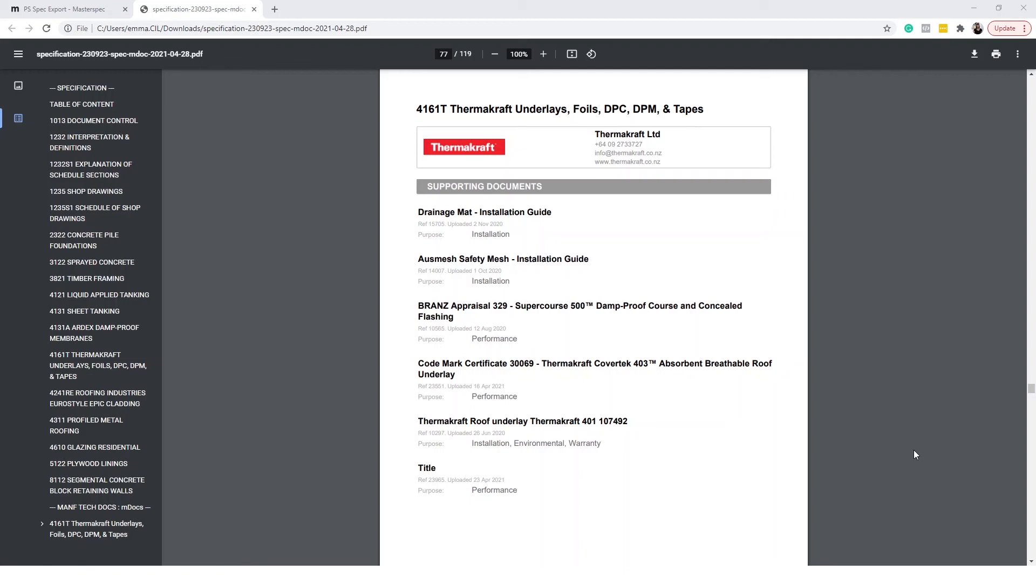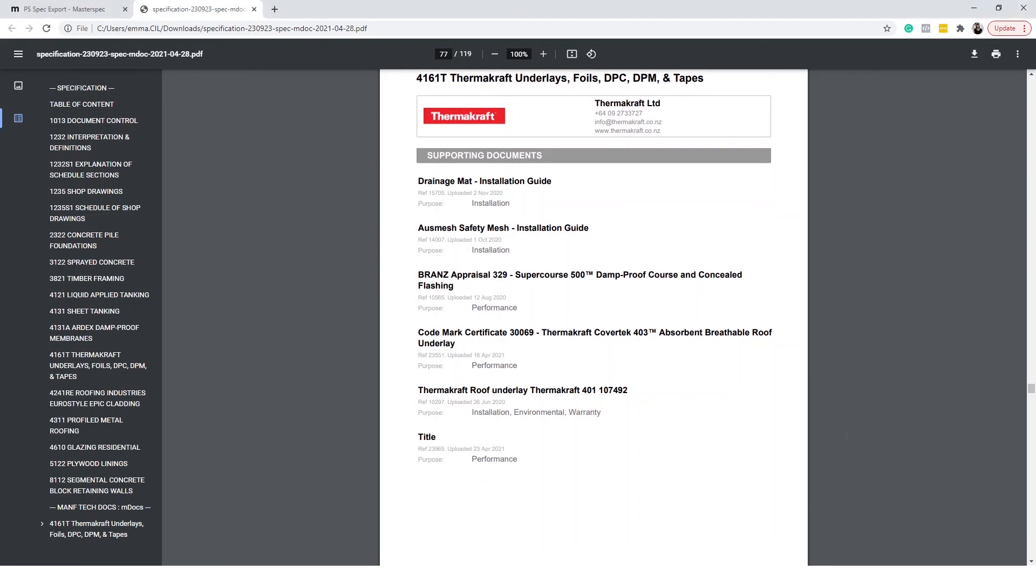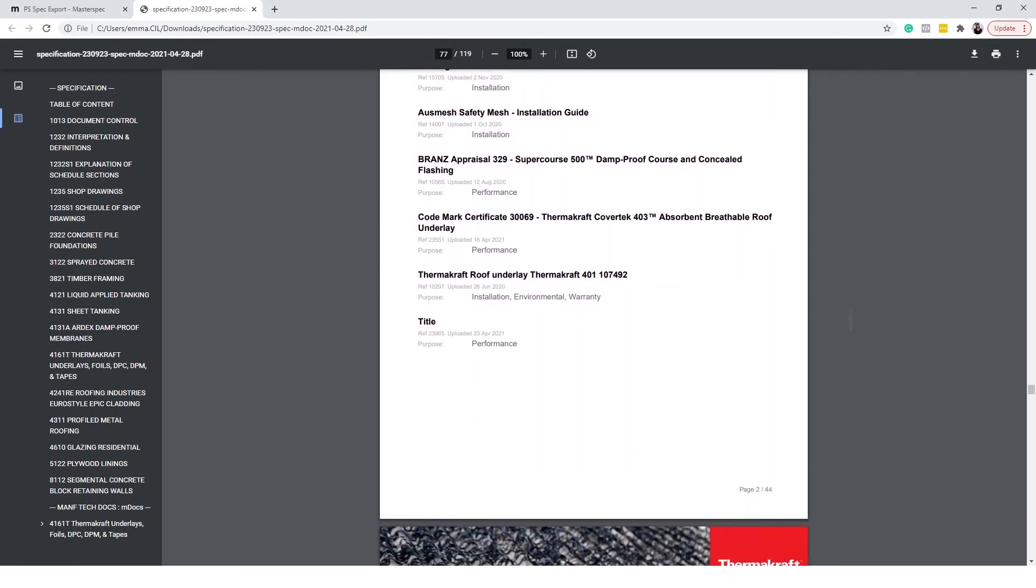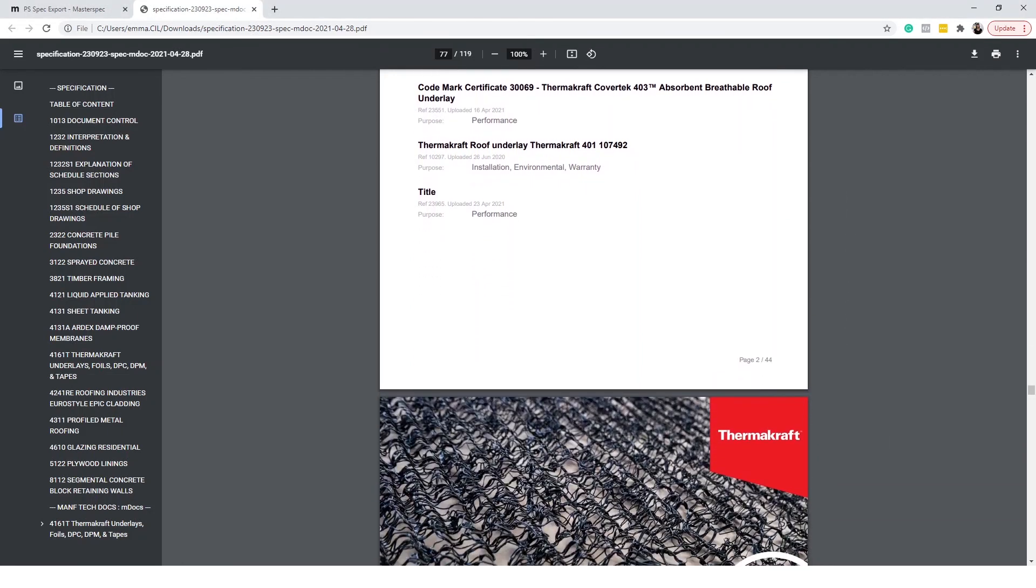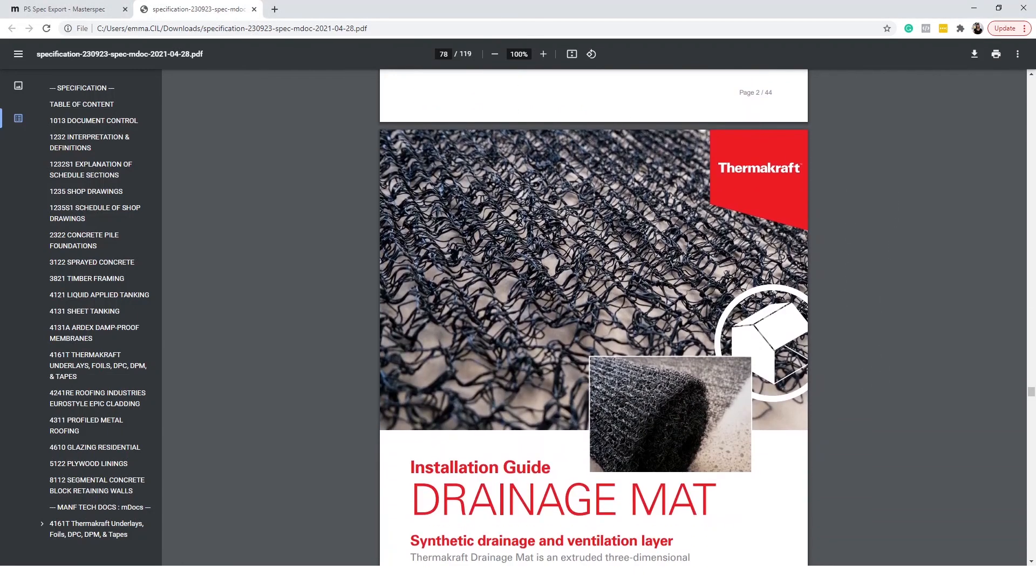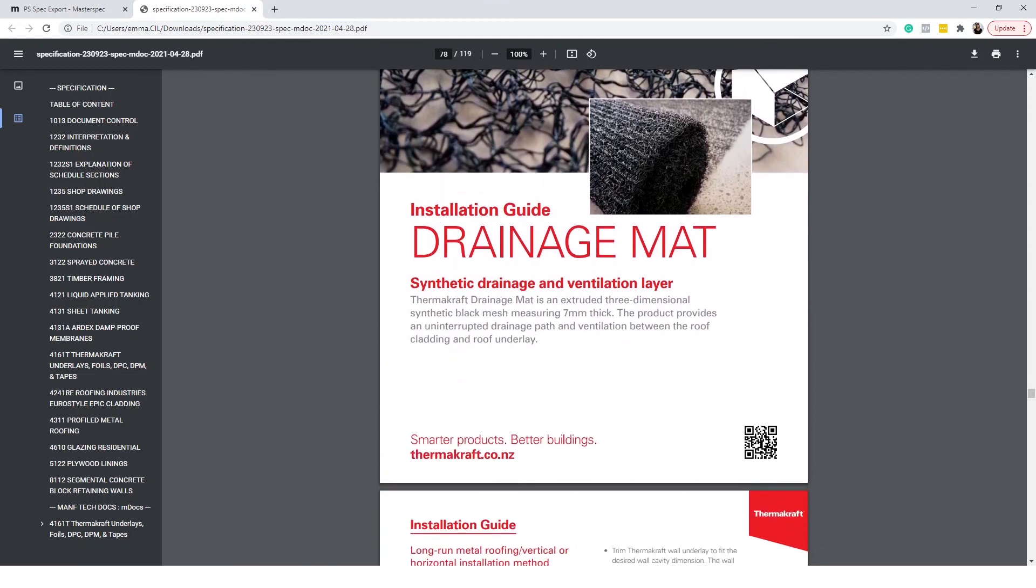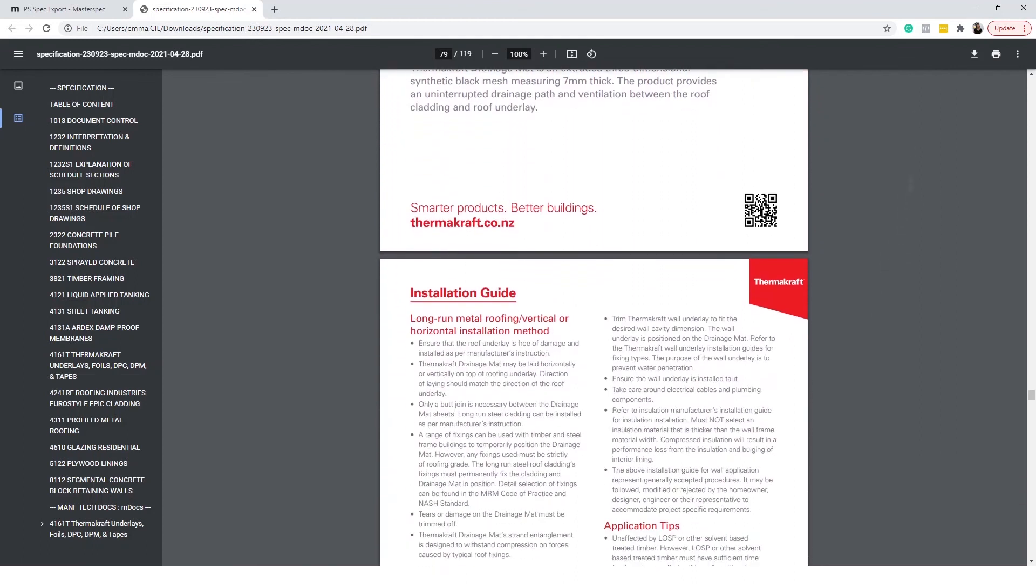Below you will notice each branded work section has its own specific title page. This includes the manufacturer contact details, supporting documents with reference numbers, the date the document was uploaded into MDocs, and the document's purpose.